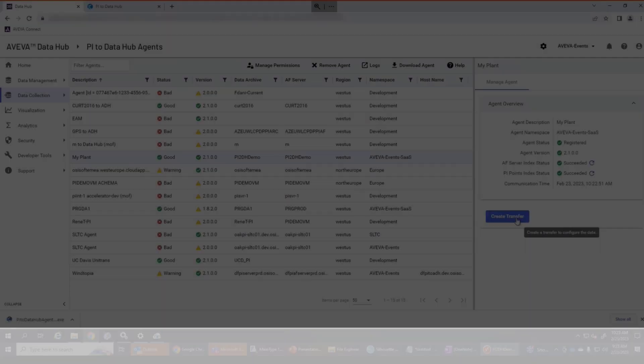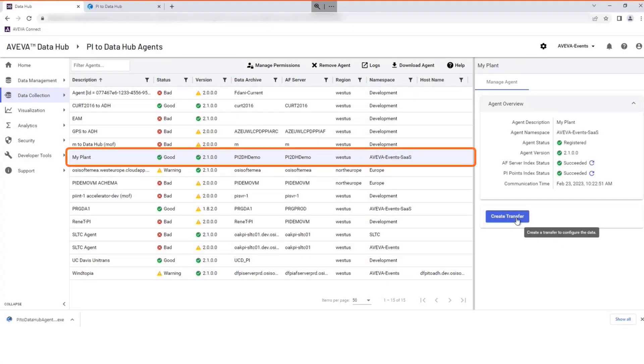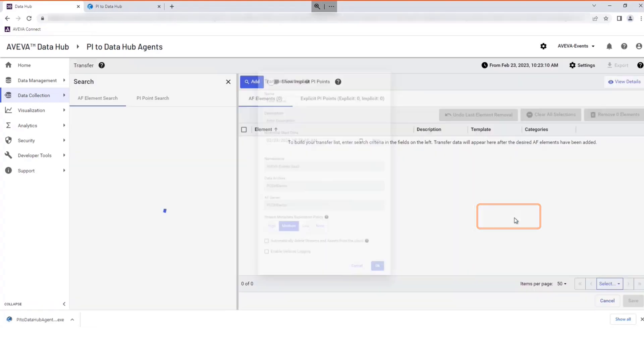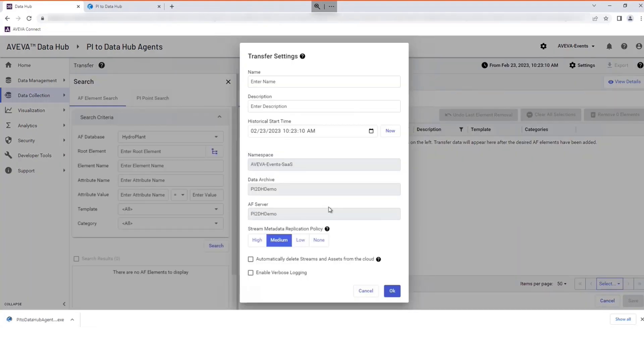Next, we will carry out the transfer of data from your Pi server into Aviva Data Hub. Select the agent and select Create Transfer to start defining the details of your data transfer.